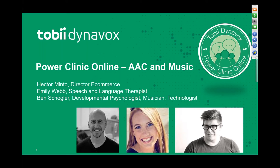Let's get started. For those of you that have not been to a power clinic before, my name is Hector Minto. I'm the director of e-commerce here at Tobii Dynavox. We try to run these power clinics every two weeks so you can openly ask questions on a subject that we pitch online through social media and through our forums. Tonight we're talking about AAC and music, access to music software, and the potential impact that music has on somebody learning to use AAC or learning to use their access method.